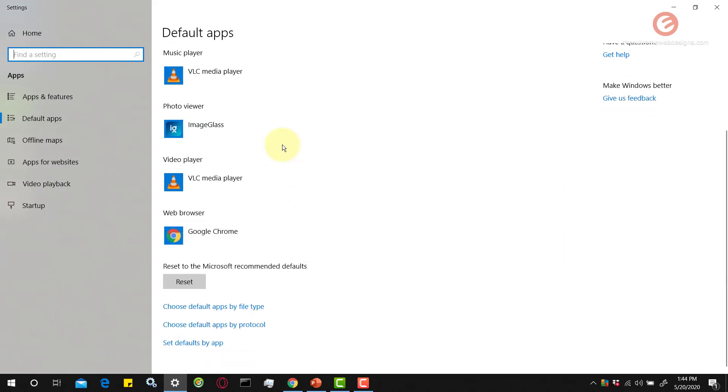So those are the four ways in which you can manage the default applications and their respective file associations in Windows 10.